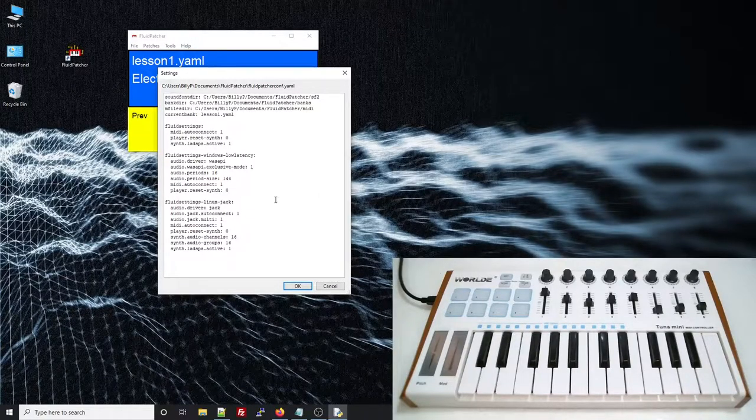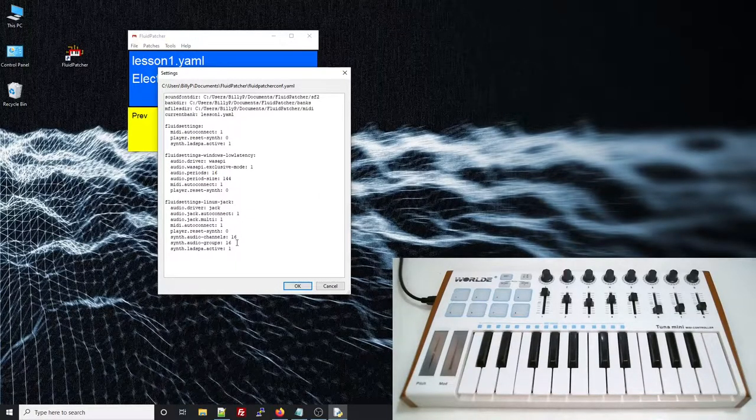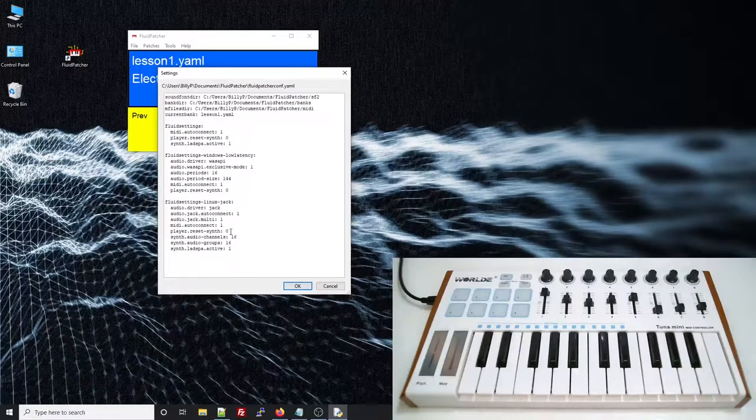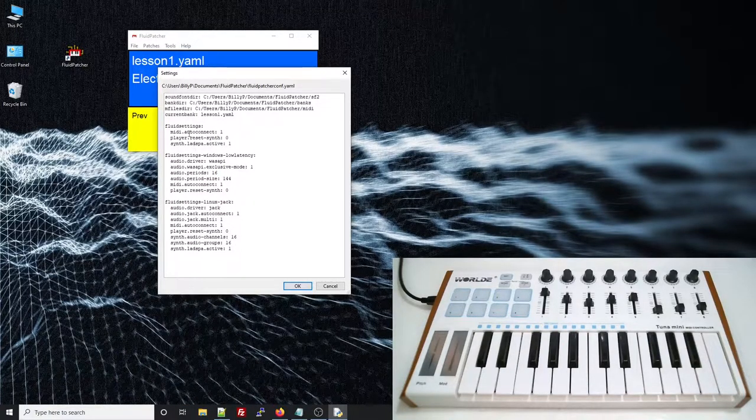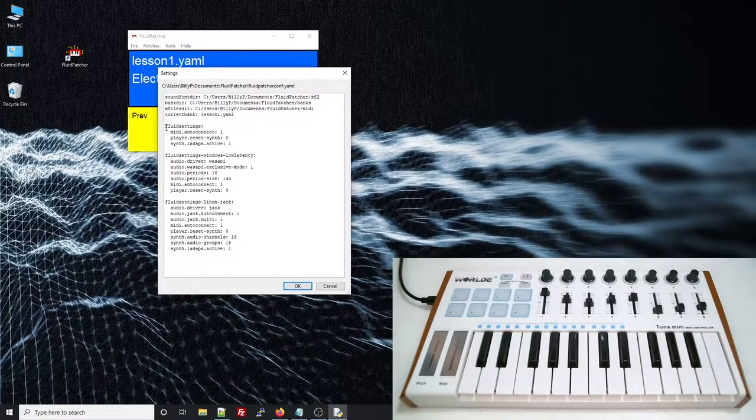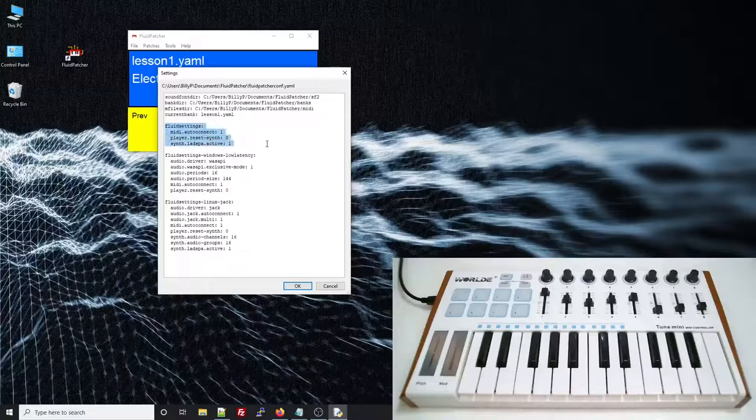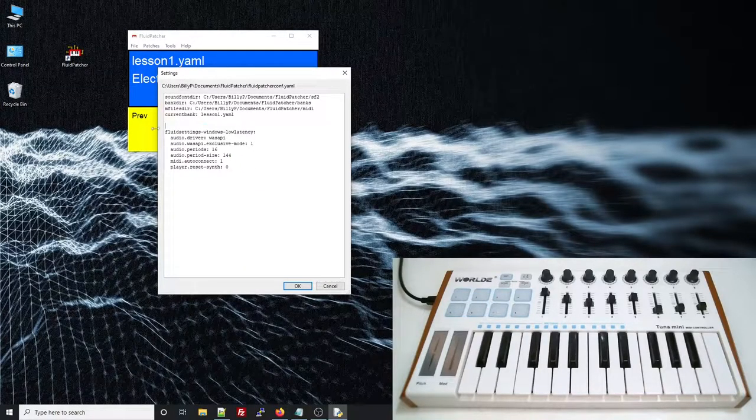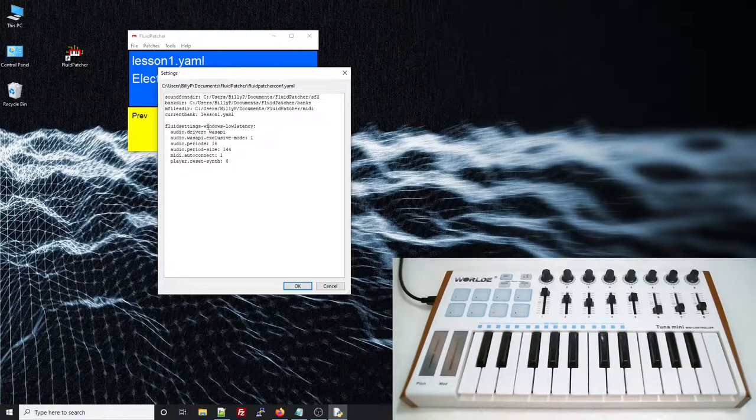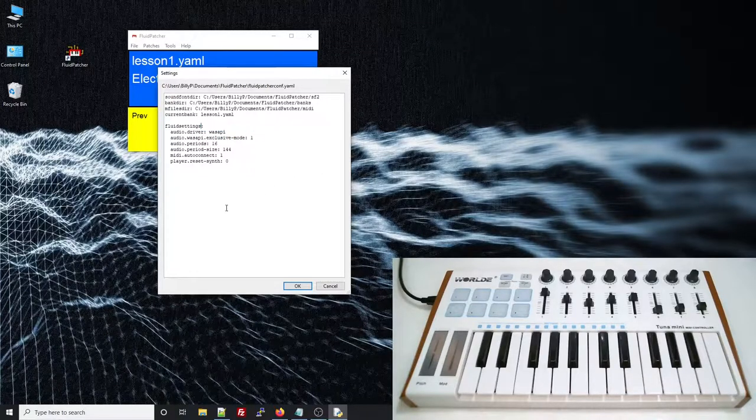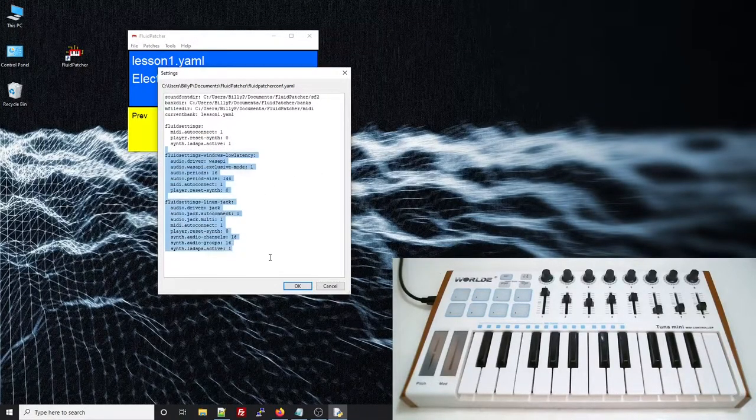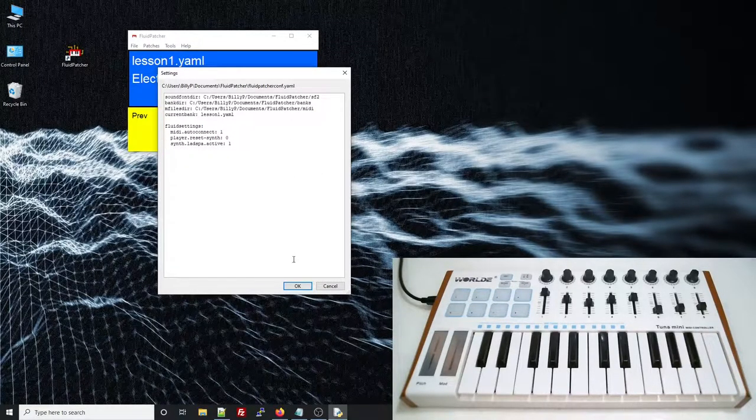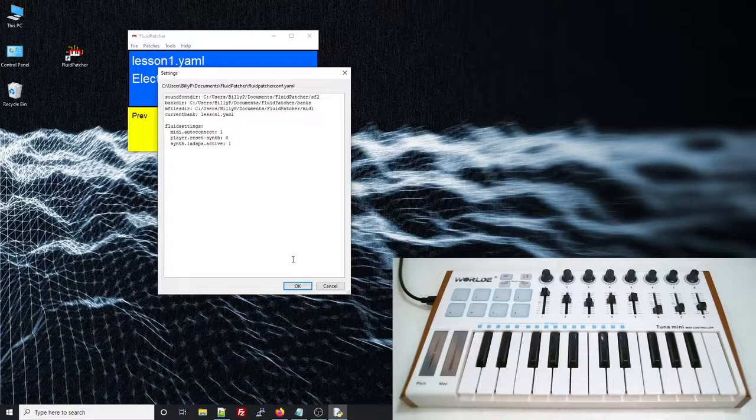These two blocks show you some performance-tweaked Fluid settings for specific systems. Only the block with the exact name Fluid settings gets used, so if you want to use one of these alternative setups, you can just copy its contents into the Fluid settings block. However, for now, we'll just use the standard settings, which should work on most platforms.